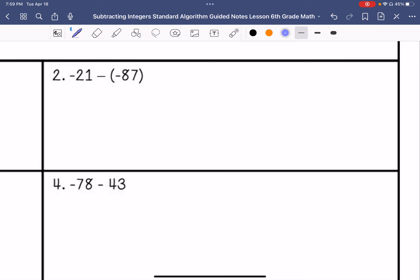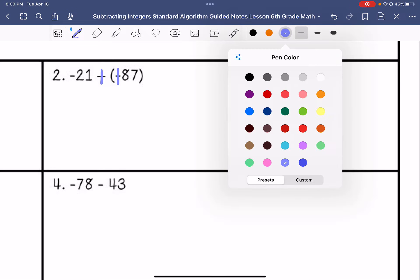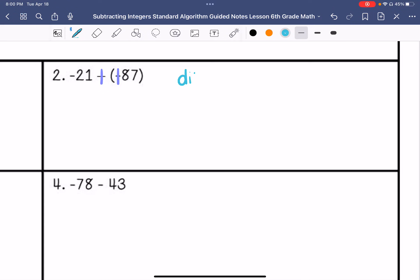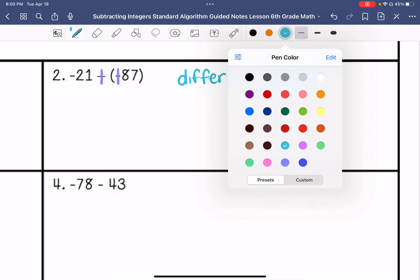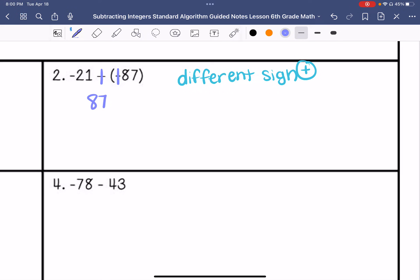Number 2. I am going to keep negative 21, change the subtraction to addition, and then change negative 87 to positive 87. I have different signs, so I am going to subtract, and then take the sign of the larger absolute value, which is positive 87, so I want my answer to be positive. 87 minus 21 is 66, so my answer is positive 66.